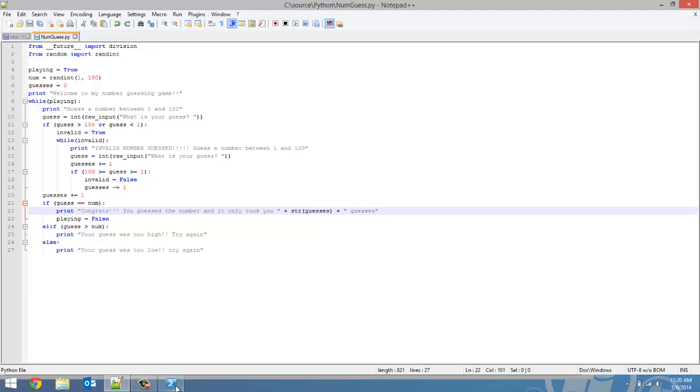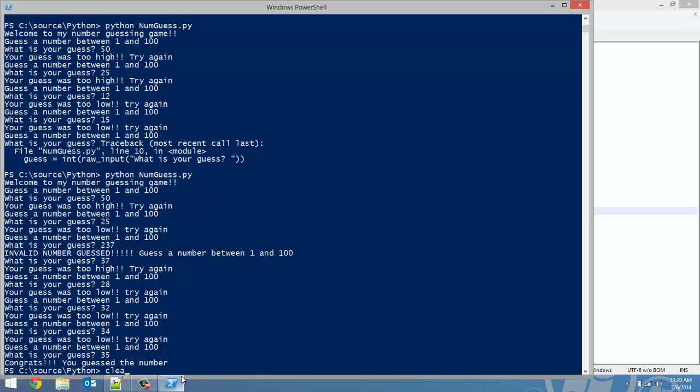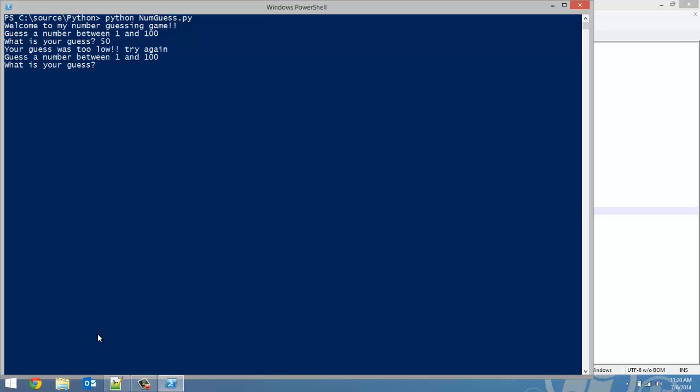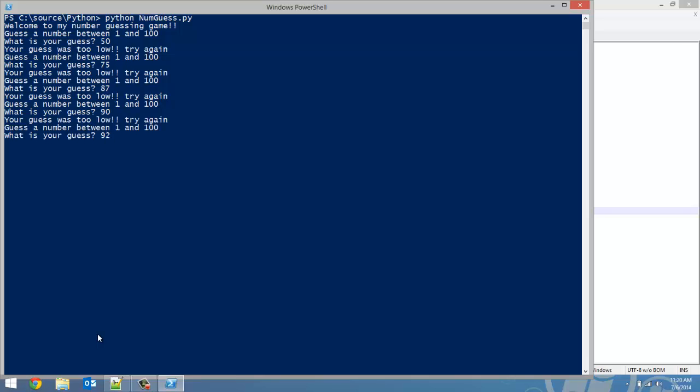So now let's run this game once again. I'm just going to clear the terminal. Start. Cut it in the middle, 50. Your guess was too low, 75. Too low, 87. Too low, 90. 92. Your guess was too high, so we know it's 91. There. Congrats. You guessed the number and it only took you six guesses. So exactly what we wanted to happen.